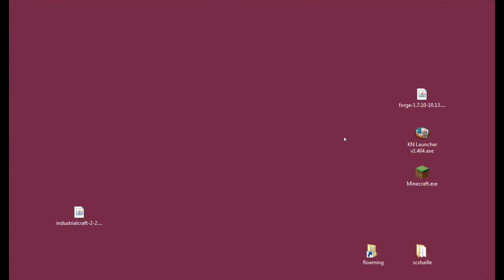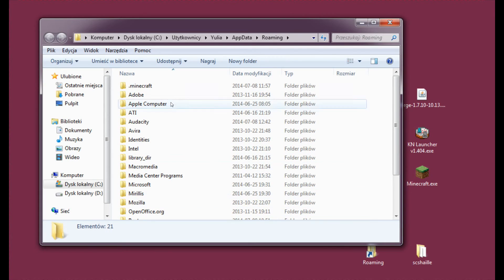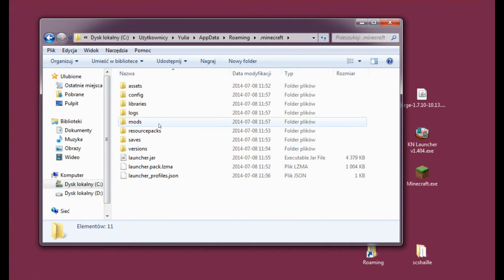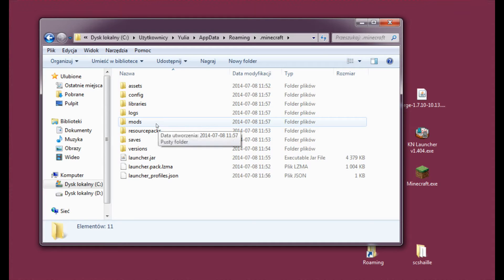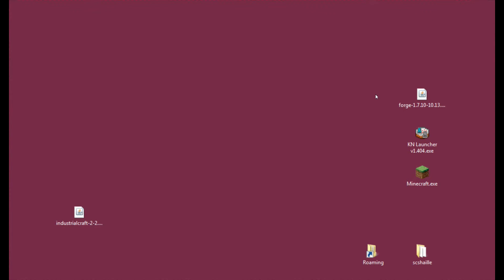If you have Forge installed already, to check that you may enter roaming and see if you have a .minecraft folder and inside, the mods folder. This is the flag folder that comes with Forge, so if there is a mods folder in your .minecraft folder you are sure that you have installed and played the game with Forge at least once.